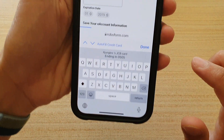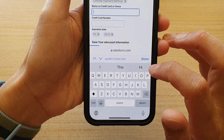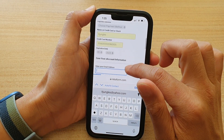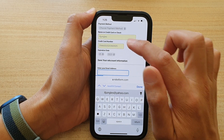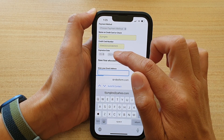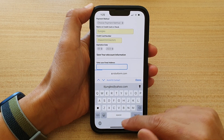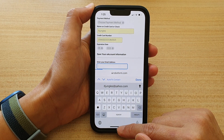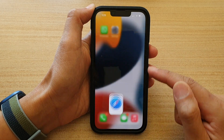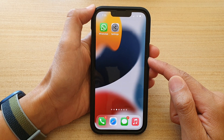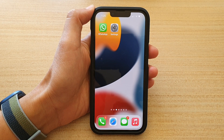After refreshing, you can see the new credit card information that was just added. Tap on it and it will be populated automatically with the credit card name, number, and expiration date. That's how you can add or remove credit card info in the Safari autofill form. Thank you for watching — please subscribe to my channel for more videos.